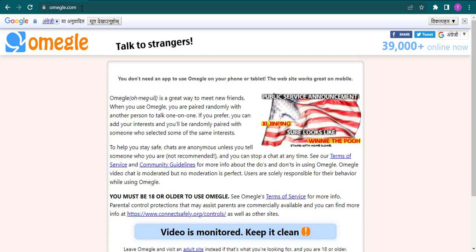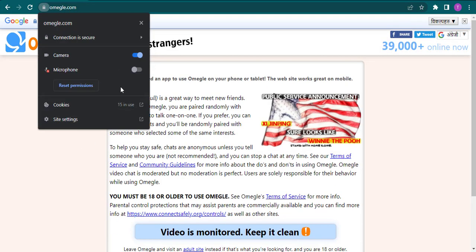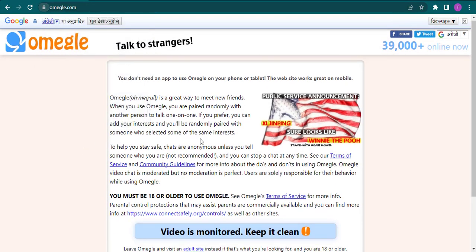icon besides the Omegle name. You simply click on it and you can now turn off the microphone like so. Now after you mute this mic, you can easily click on video, and when you do that, other people